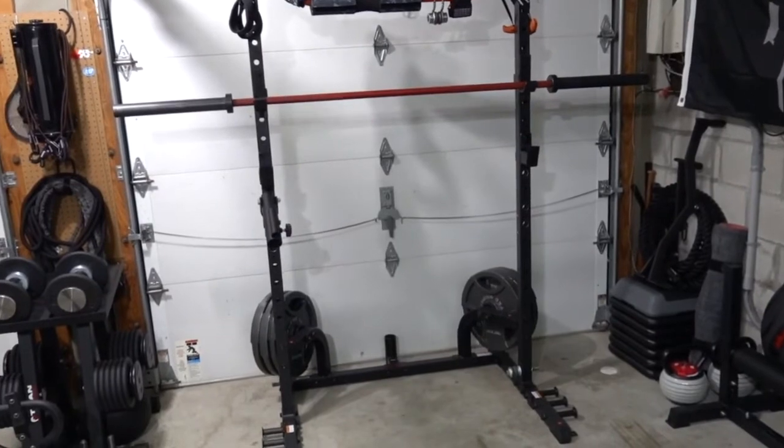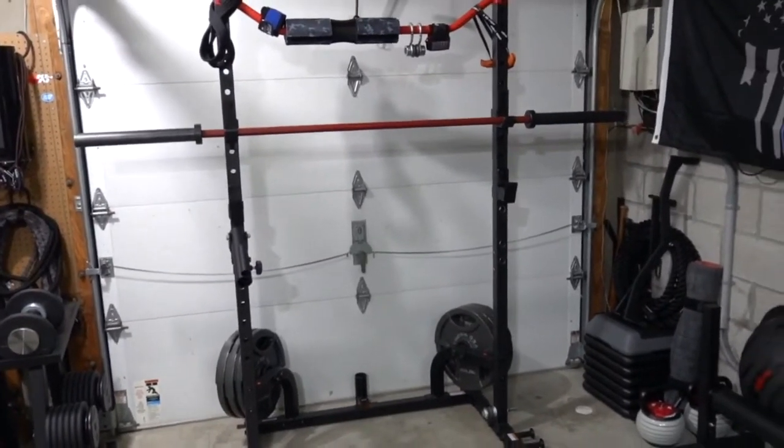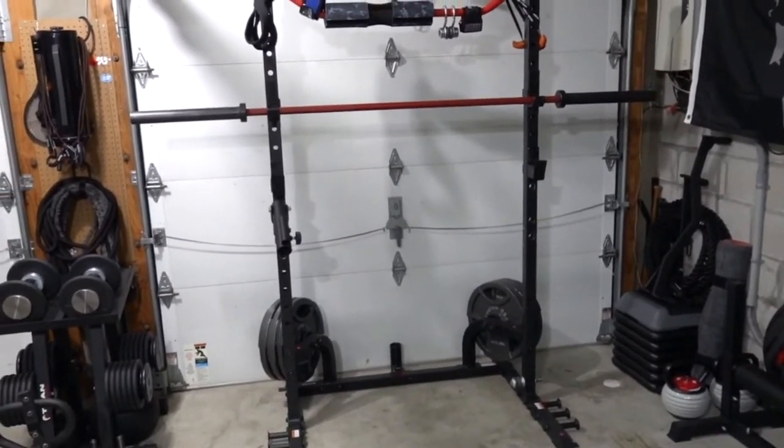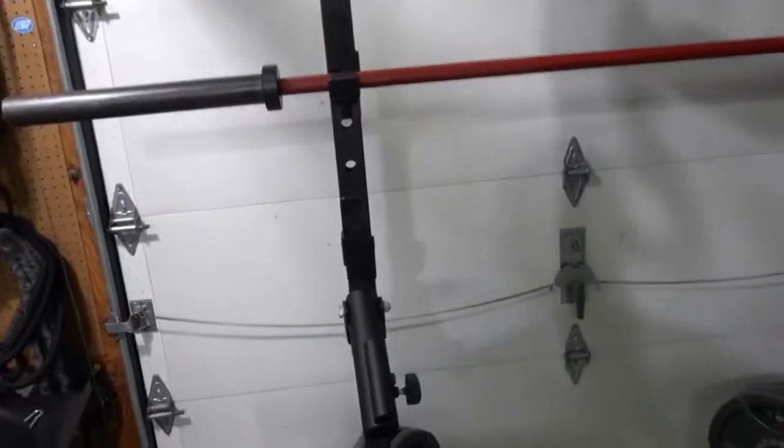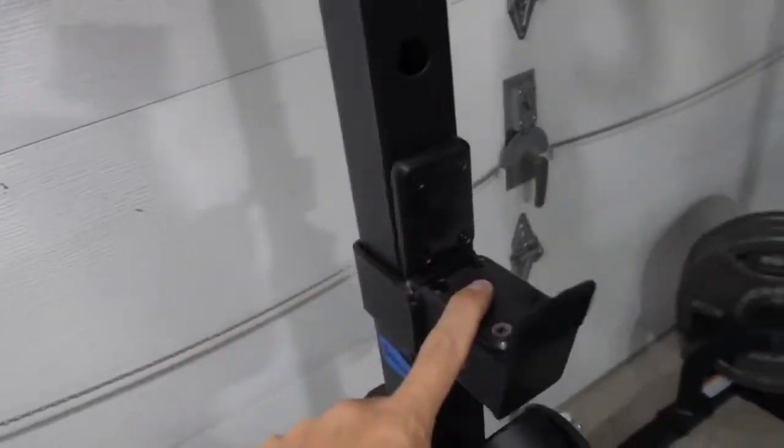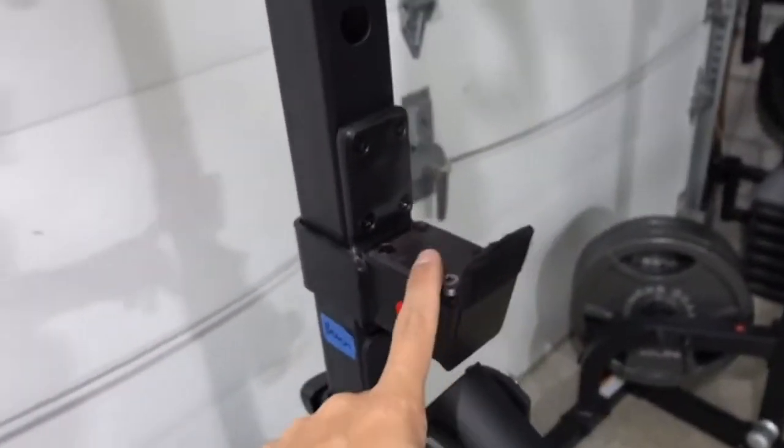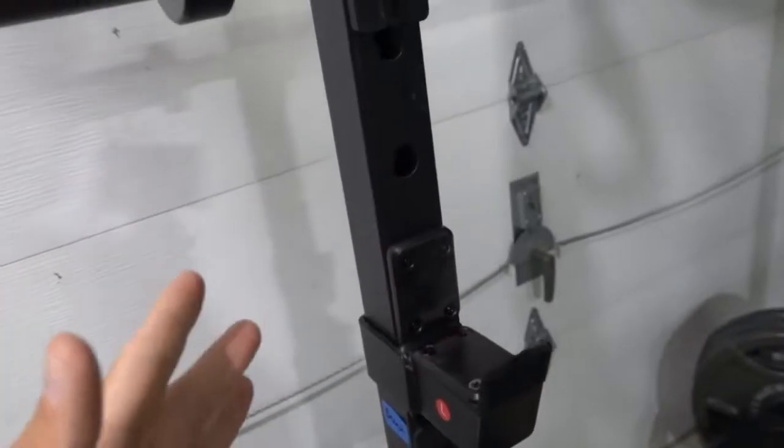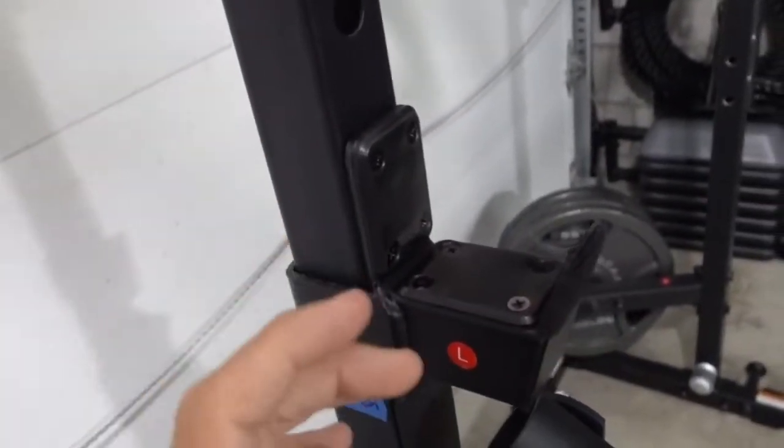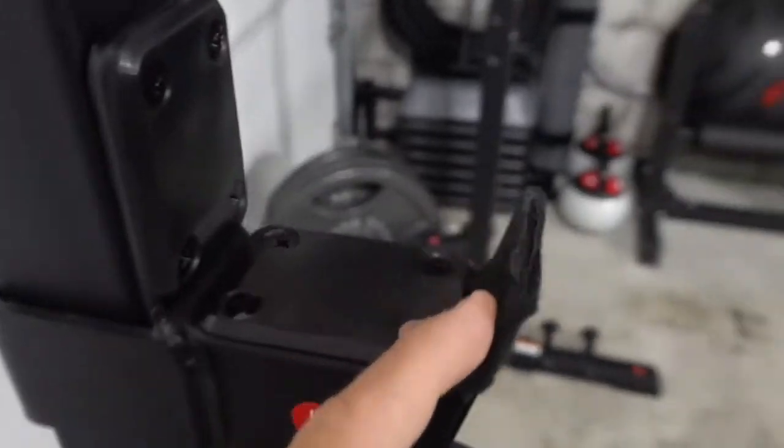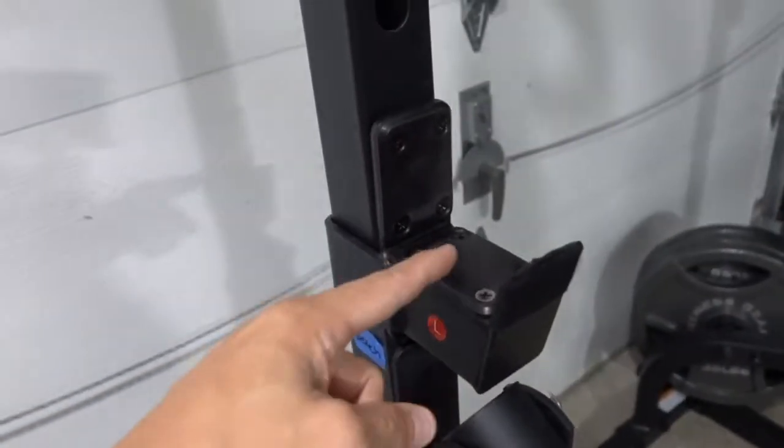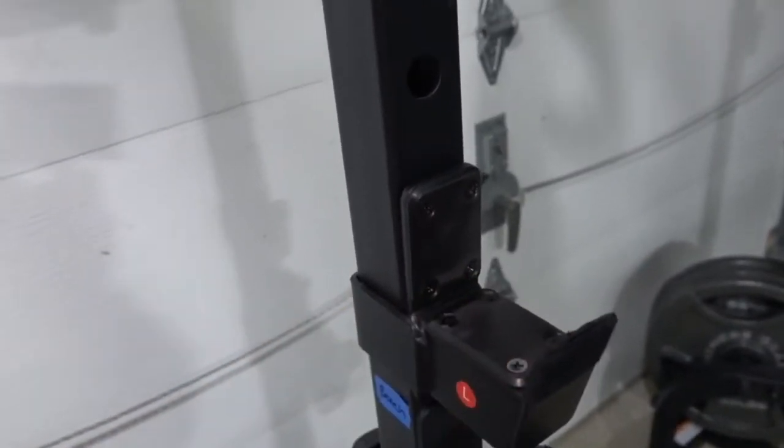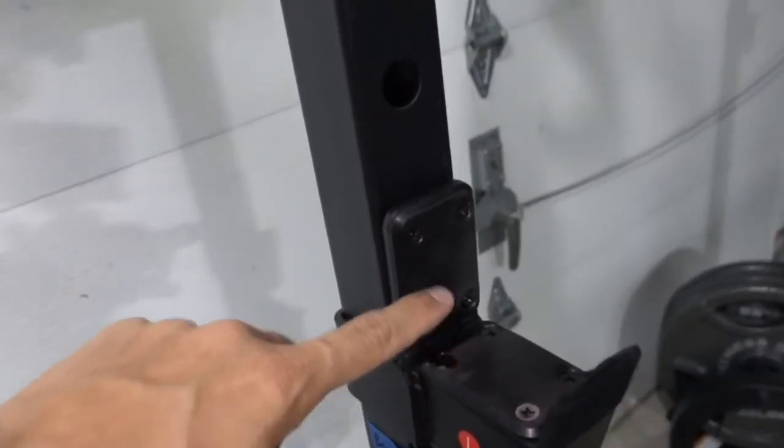I would like to have a Rogue or Rep Fitness or Sorinex type rack system eventually when we get the new house. This is what the rack comes with right here. This is just an attachment I'll talk about in a minute. There's nothing really wrong with it except a few small things. One, it didn't have any protection here so I wrapped this.